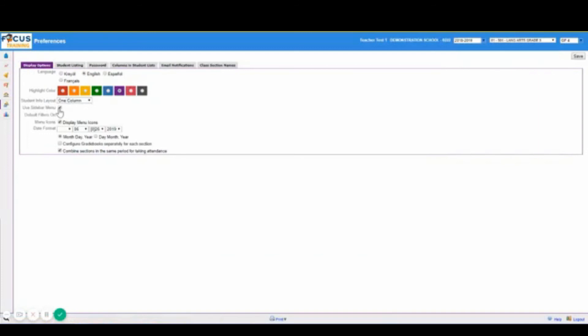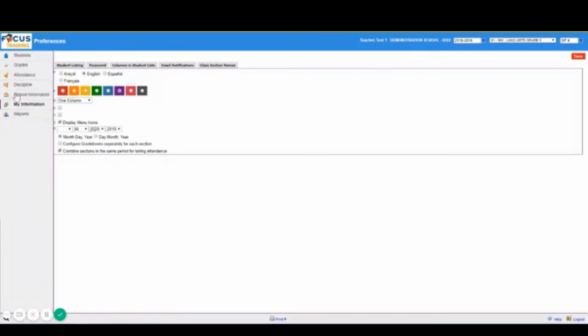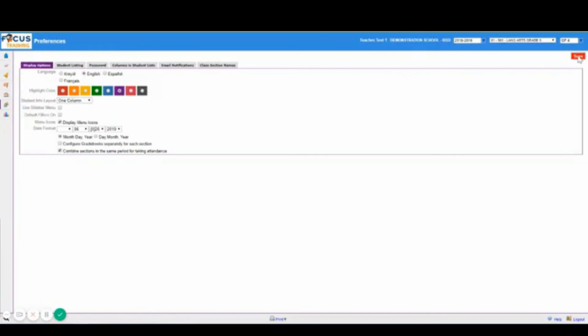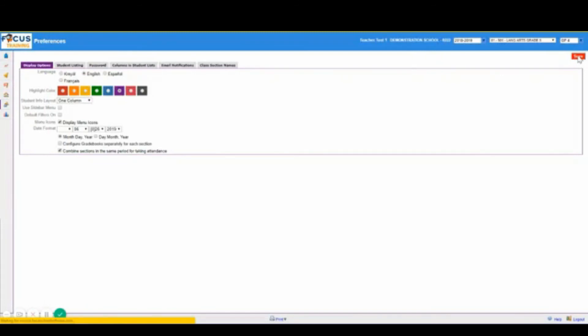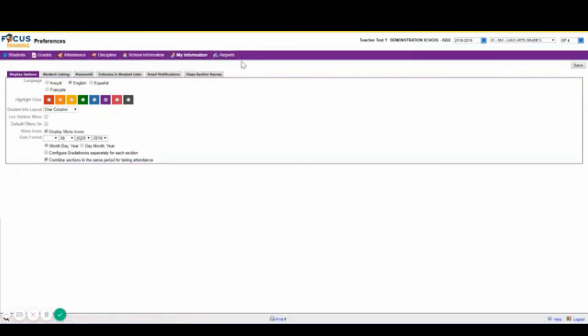You can also uncheck the use of the sidebar menu. When you do this, your sidebar off to your left will be displayed to the top. We click save. You will notice as I mentioned that the sidebar menu will now be displayed across the top.